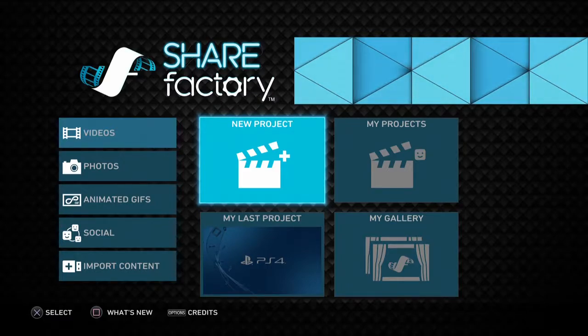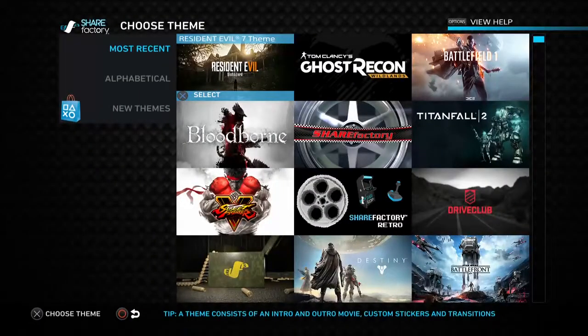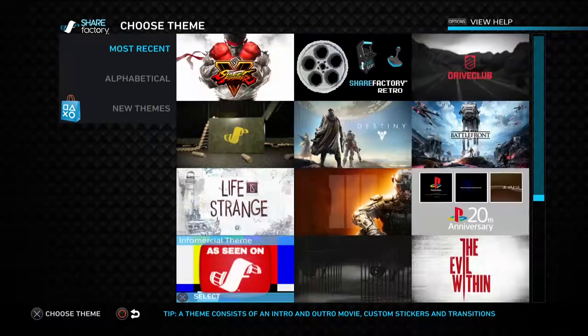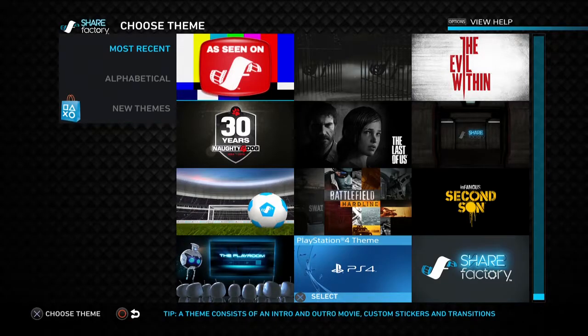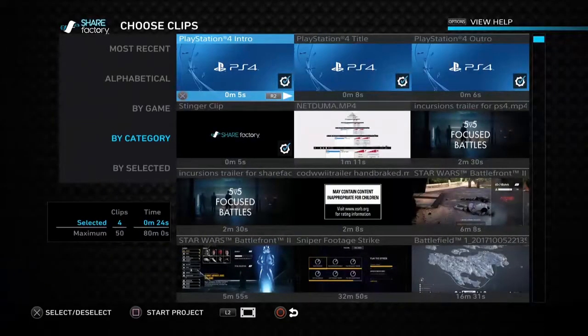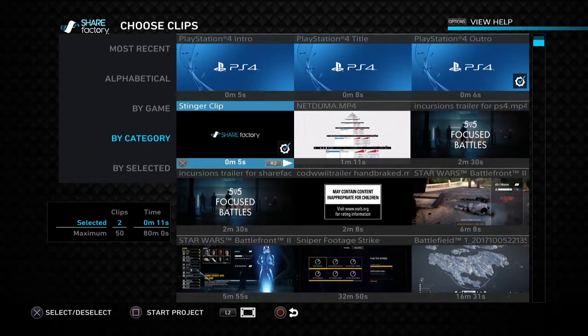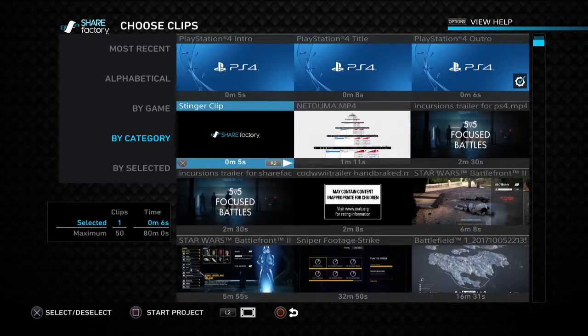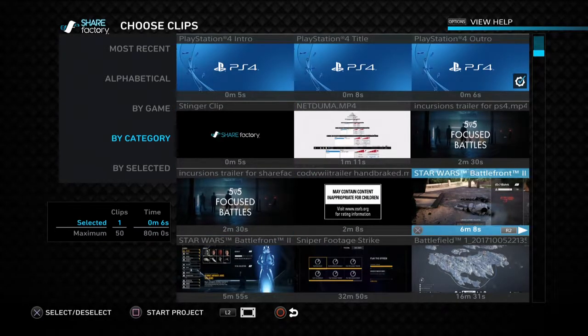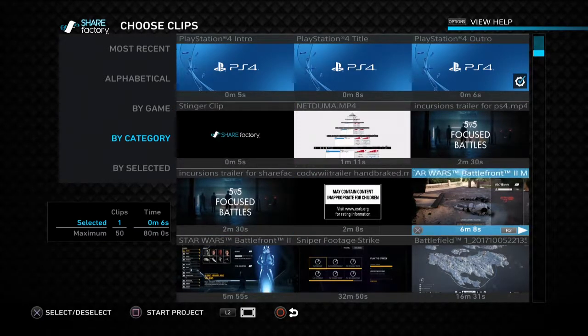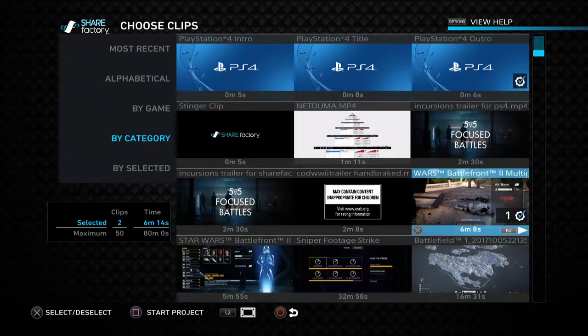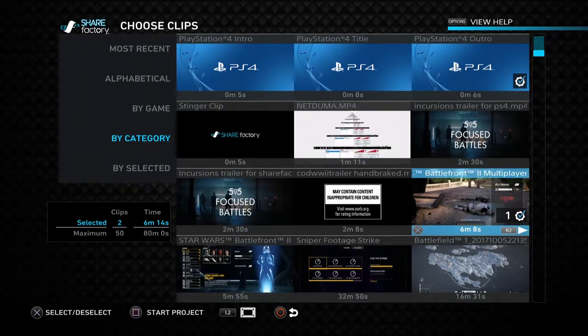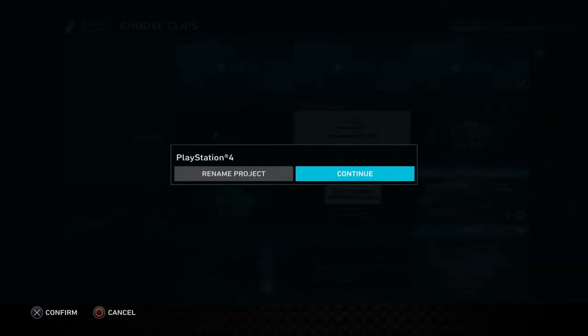I've fired up ShareFactory, let's go to new project, and you know me, I'm pretty boring with my projects. I always choose the PlayStation 4 theme, I get rid of everything apart from the outro. And I've got a little clip from Star Wars Battlefront 2 that I want to share to Twitter, so I'm just selecting that clip from the menu, press square to start the project.